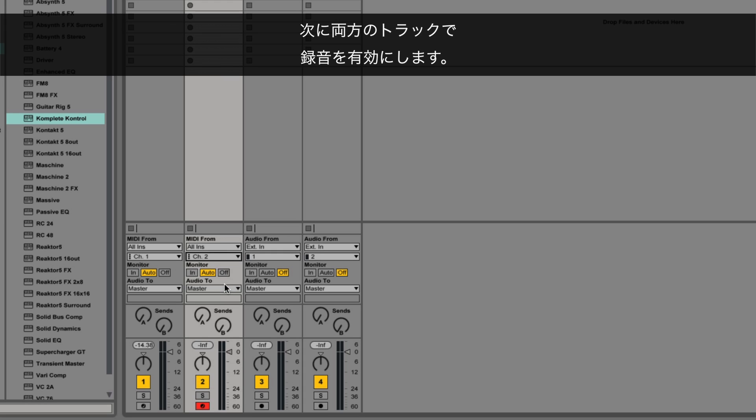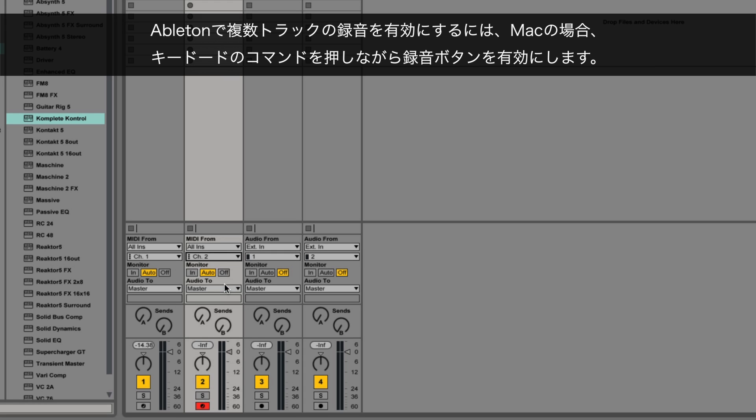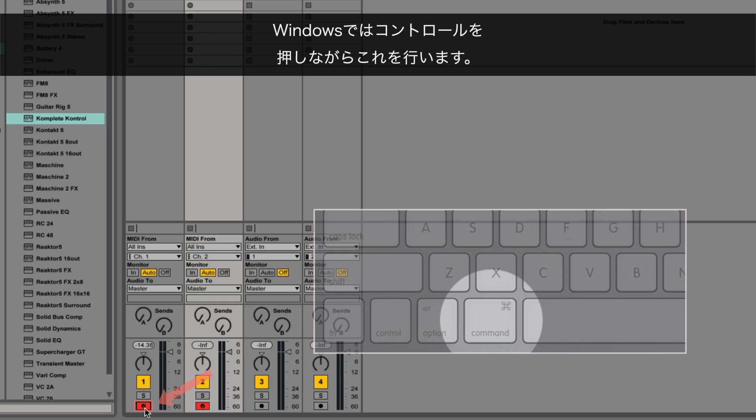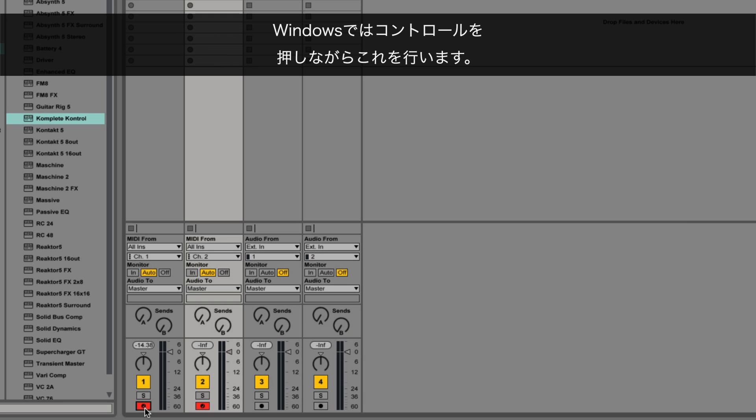Next, record-enable both the tracks. To record-enable multiple tracks in Ableton, on a Mac hold down the Command button on your keyboard and click the record-enable button. On Windows, you have to hold down the Control button to do this.